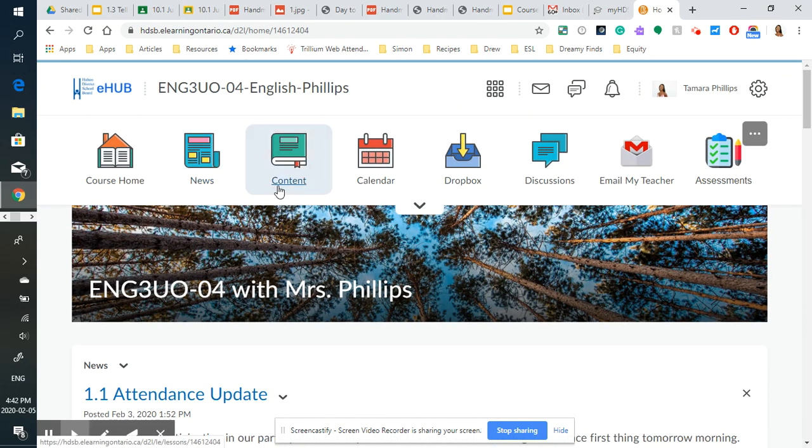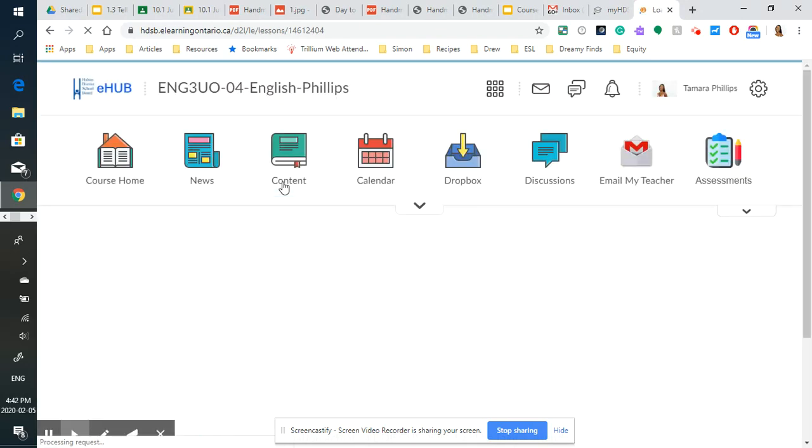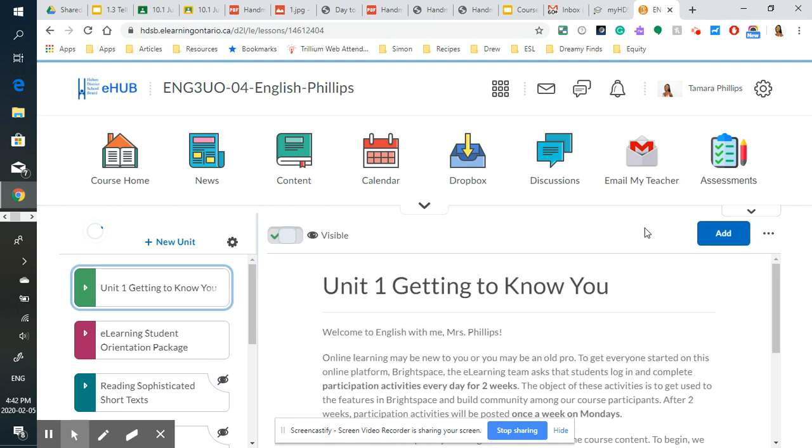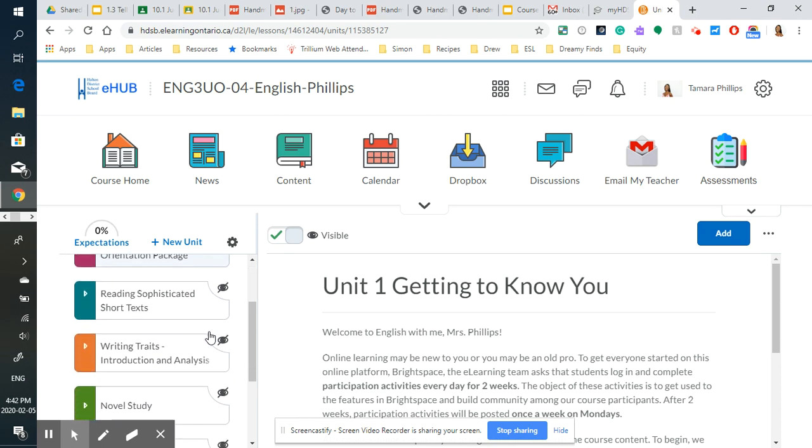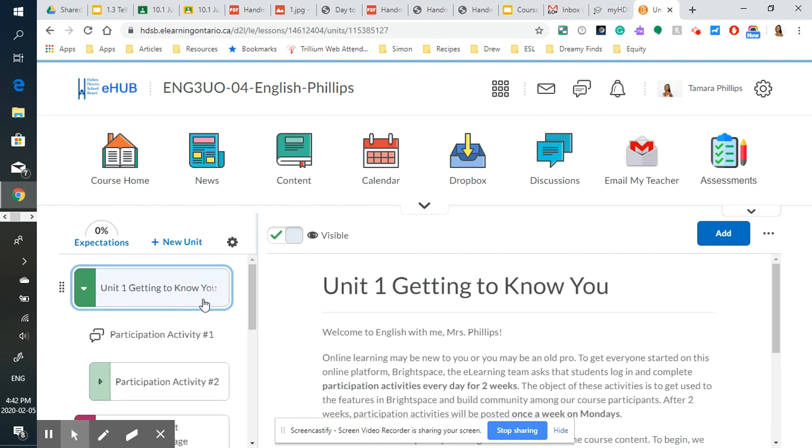Now up top, content is probably the most useful link in the nav bar that you are going to use. And right now, these are the two modules that we are working on. Of course, there are many other modules to come. But for now, we're on unit one and getting to know you.